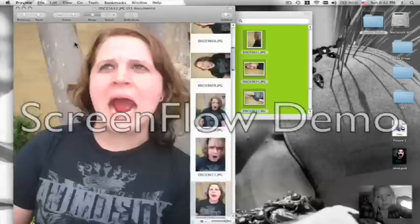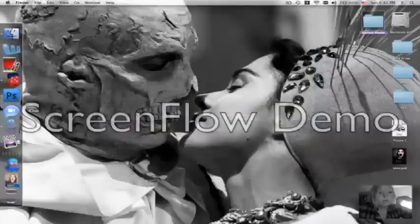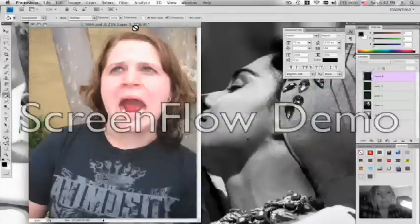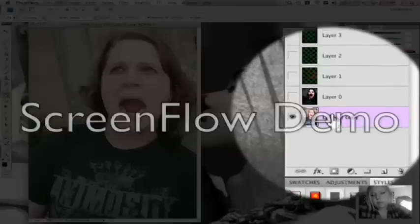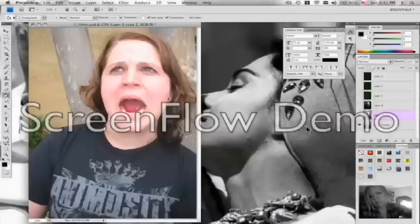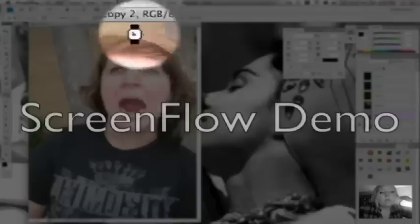Once I've picked the photo I'm going to use, I upload it to my computer and bring it into Photoshop. Before I start messing with the photo, I make a duplicate layer of it so I can refer back to it at any time.